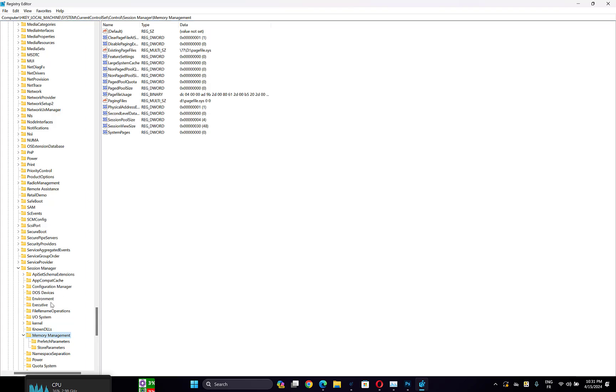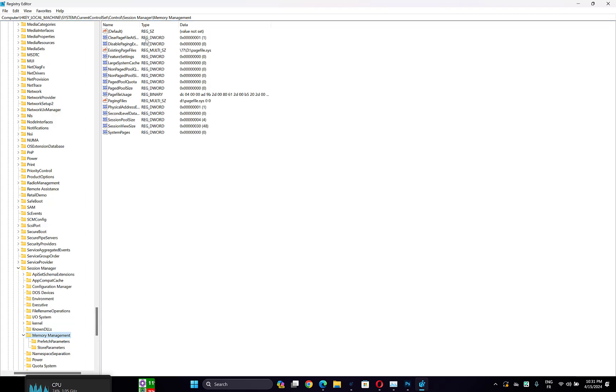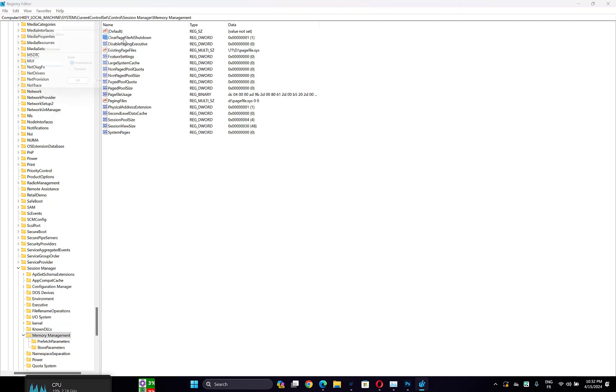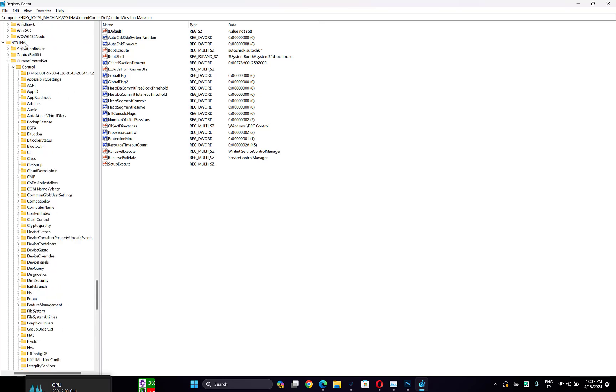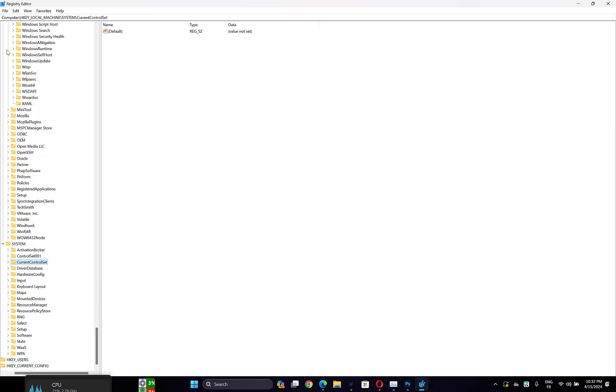On the right side, find the rule named Clear Page File at Shutdown, double click on it, then change value data to 1, then click OK. Then close Registry Editor.